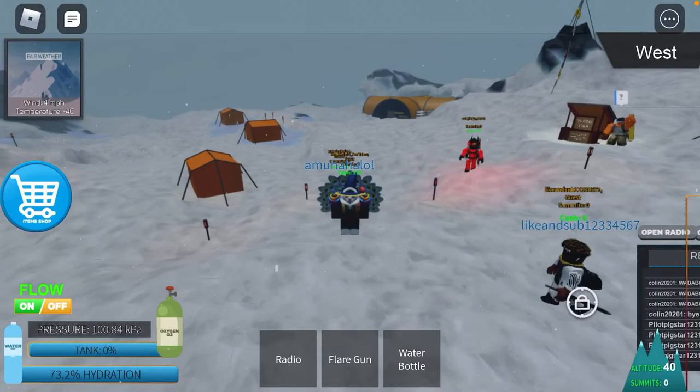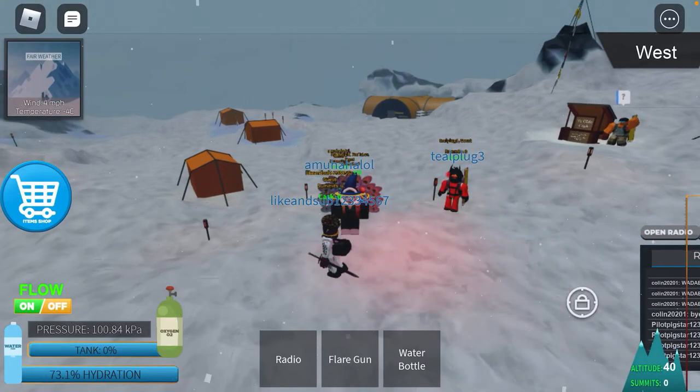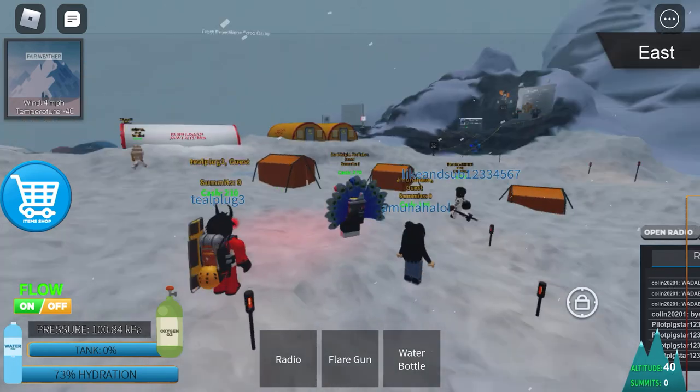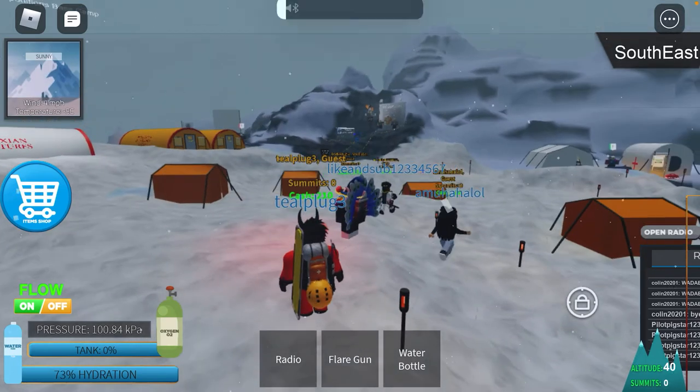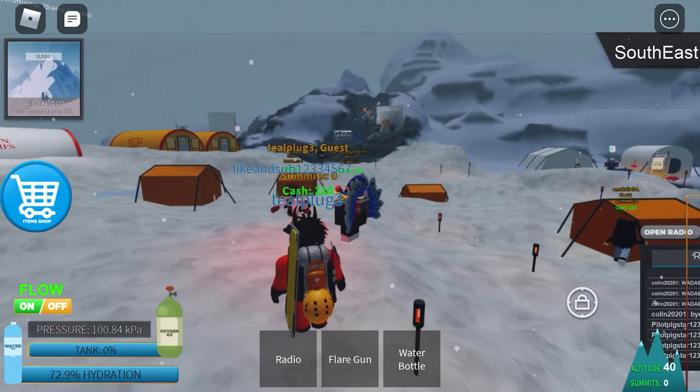Hi guys, welcome back to the channel to Dying Plains Mt. Everest game.